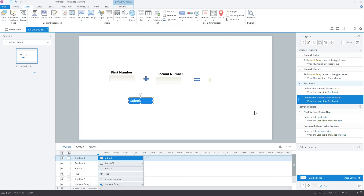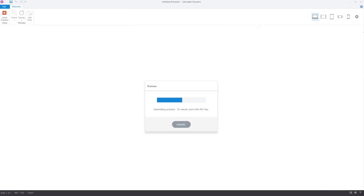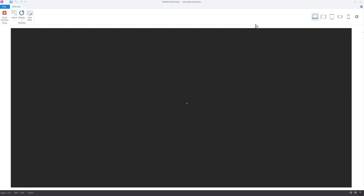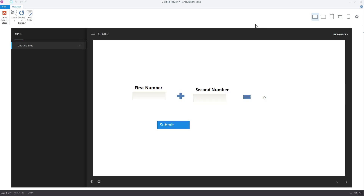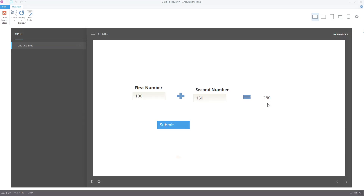Let's test what we have done in the preview window. Enter the first number, enter the second number, and let's click submit. And here we have the total sum. Congratulations on learning this feature of Articulate Storyline 360. See you in the next video. Thank you for watching.